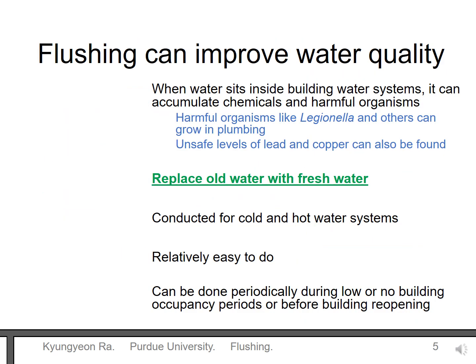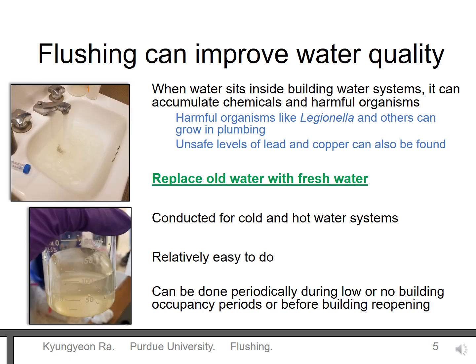Now let's talk about what flushing can do. When the water is not used in the building, or not used as much as before, the water just sits there and gets old. These images are from commercial buildings after the water sat in pipes because of low water use. As you can see, this water does not look great. Old water can have chemical and microbiological problems, including harmful organisms like Legionella. We want to avoid harmful water because we can get exposed when faucets are turned on.